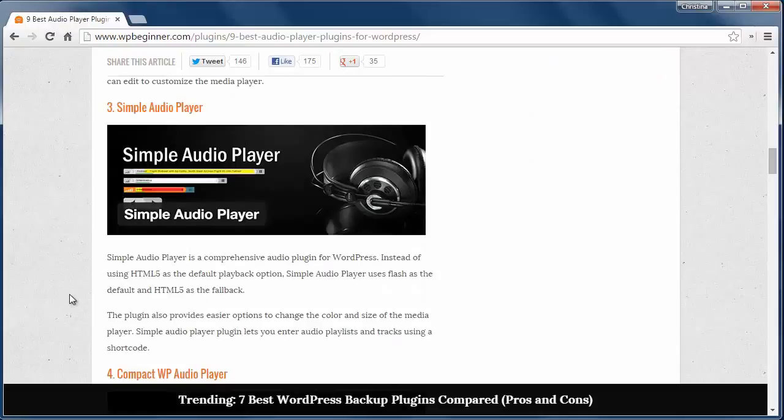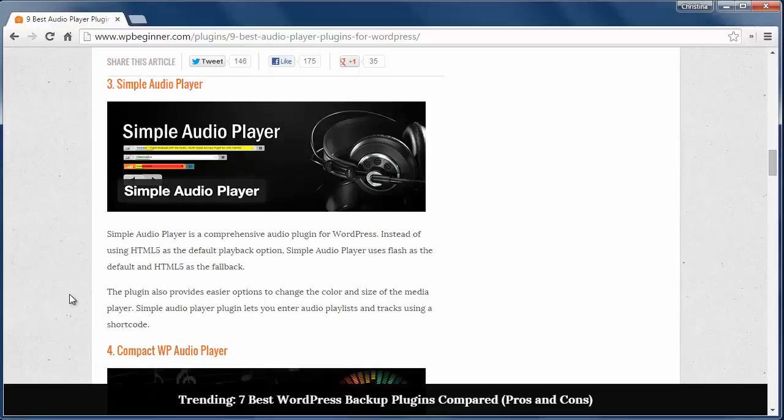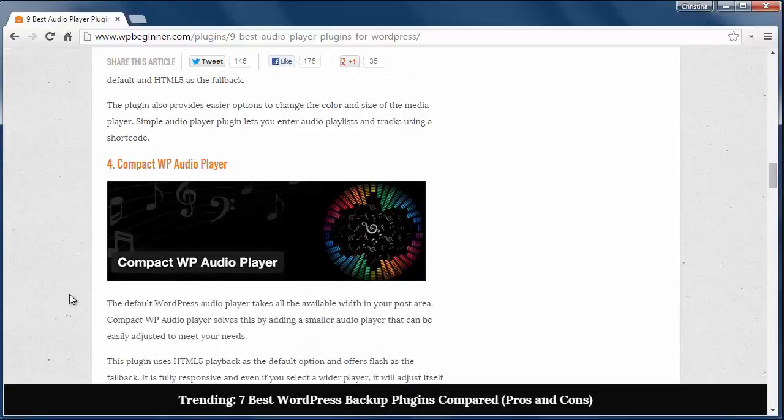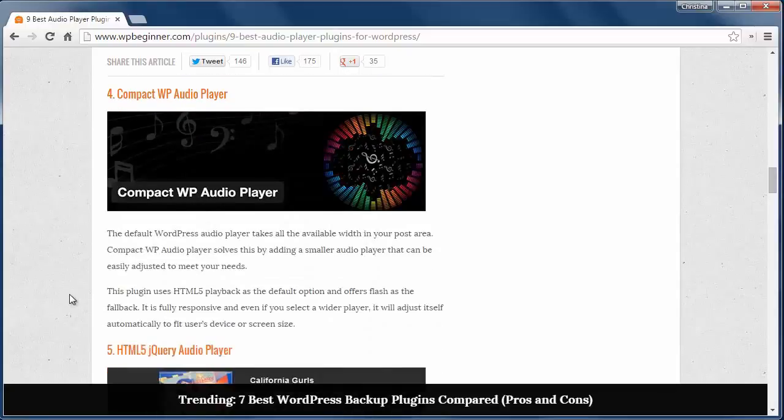Number three is Simple Audio Player, which uses Flash as the default and HTML5 as the fallback player. You can also change the color and sizes easily.